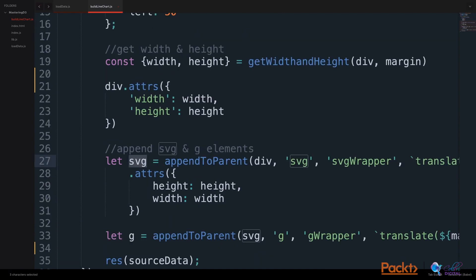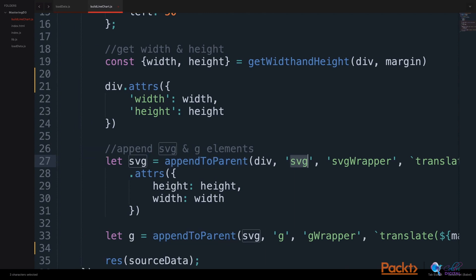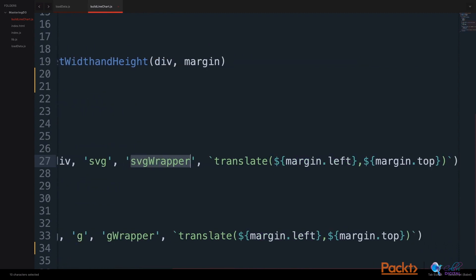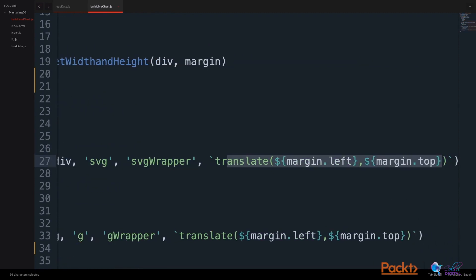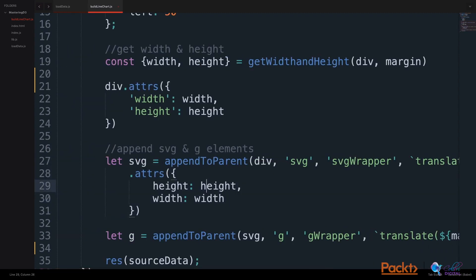We create an SVG object using an appendToParent helper function that we transferred from previous examples. We append an SVG to the parent div, giving it a class of SVGWrapper and translating this by margins. We also assign some attributes, passing the height and width to our SVG element.